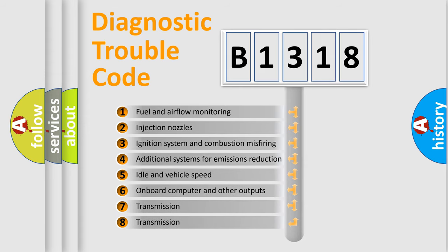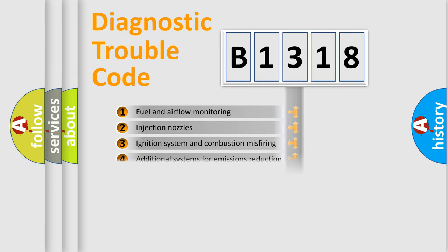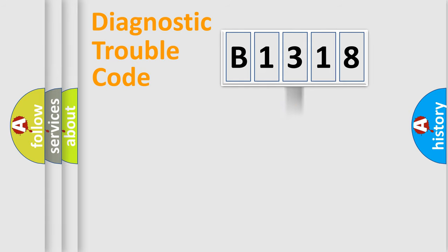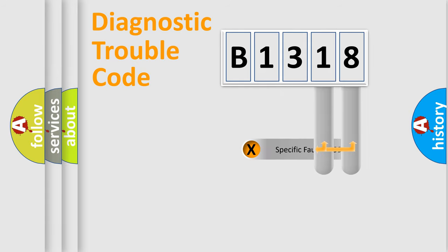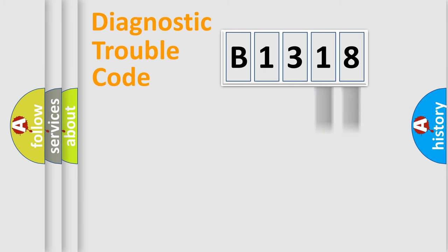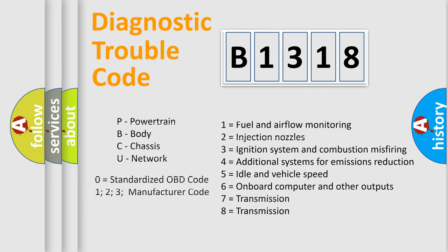The third character specifies a subset of errors. The distribution shown is valid only for the standardized DTC code. Only the last two characters define the specific fault of the group. Let's not forget that such a division is valid only if the second character code is expressed by the number zero.